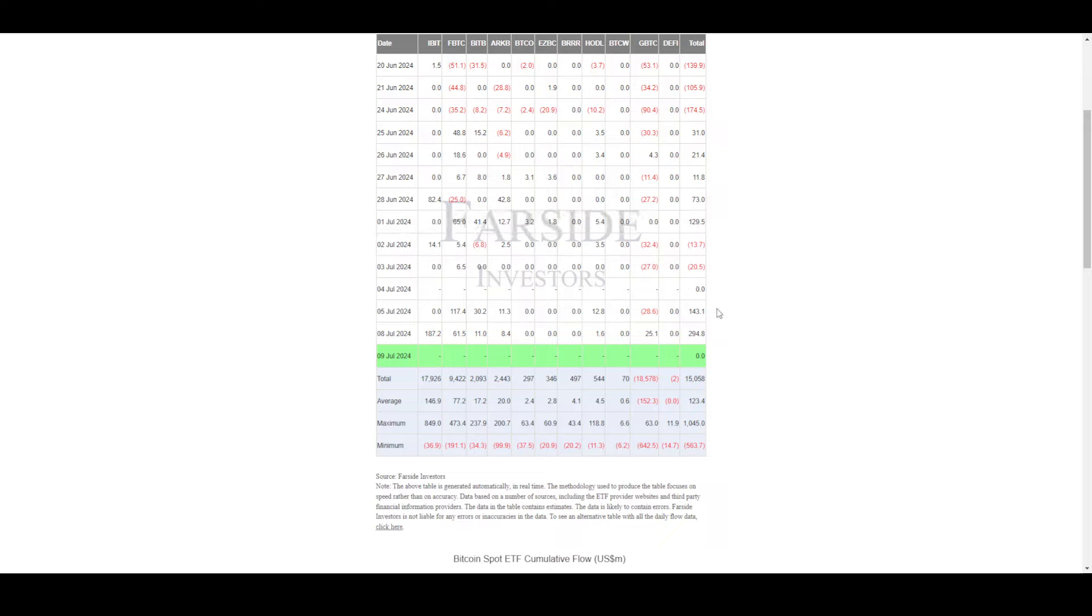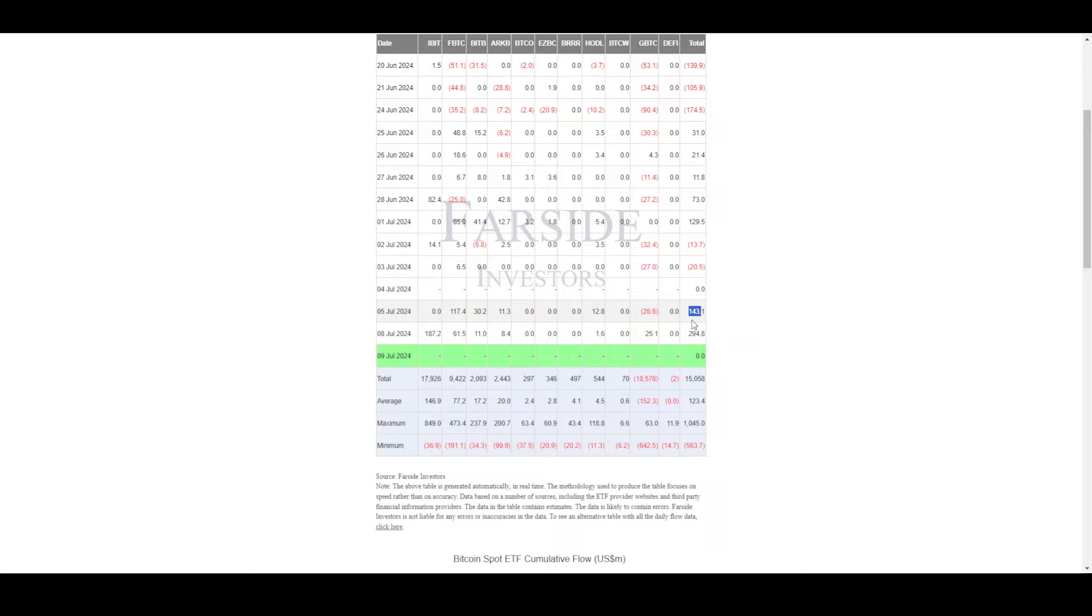But what is positive is that if you look at ETFs from last Friday, there was $143 million in one and almost $300 million in another. You got almost $450 million worth of inflows in ETFs. That means Germany is selling, but at the same time ETF inflows are happening, so the price is a little balanced.